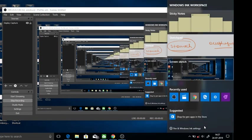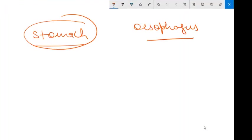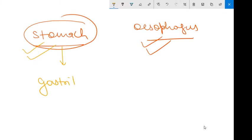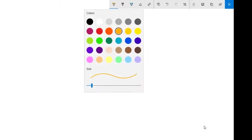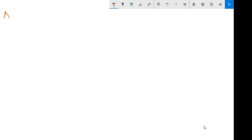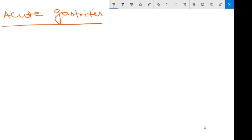Hello friends. In our previous video we discussed the pathology of the esophagus. In this particular video we are going to start with the pathology of the stomach. In this category, we will first discuss gastritis in this video, then in the next video we will discuss peptic ulcer strategies, and then we will discuss carcinoma of the stomach. All these contents are from your standard books of pathology. Let's start with acute gastritis first.